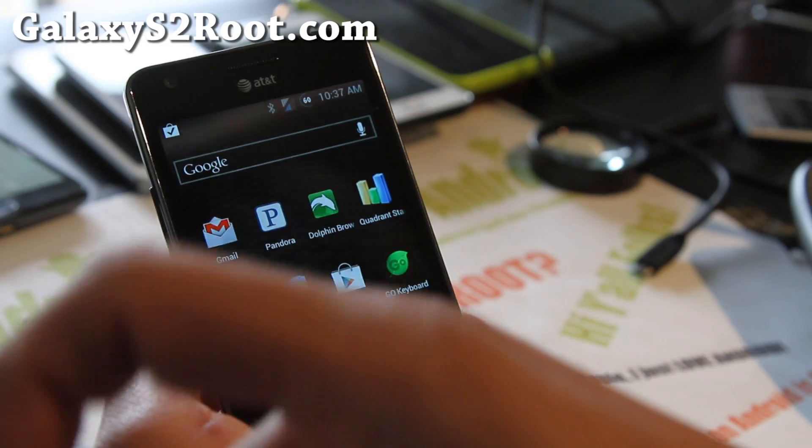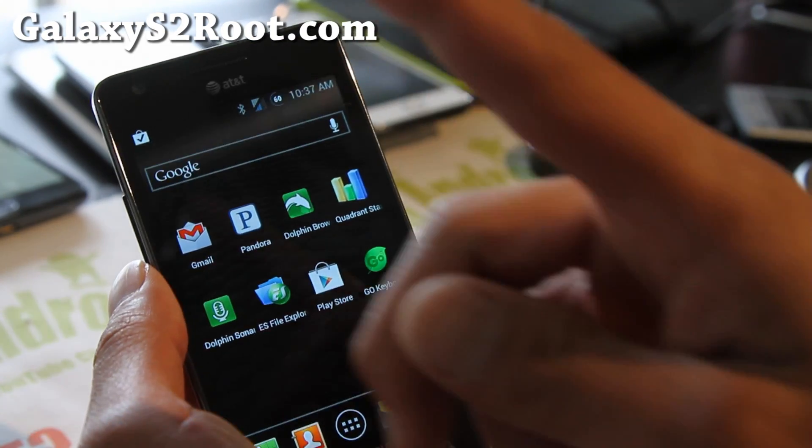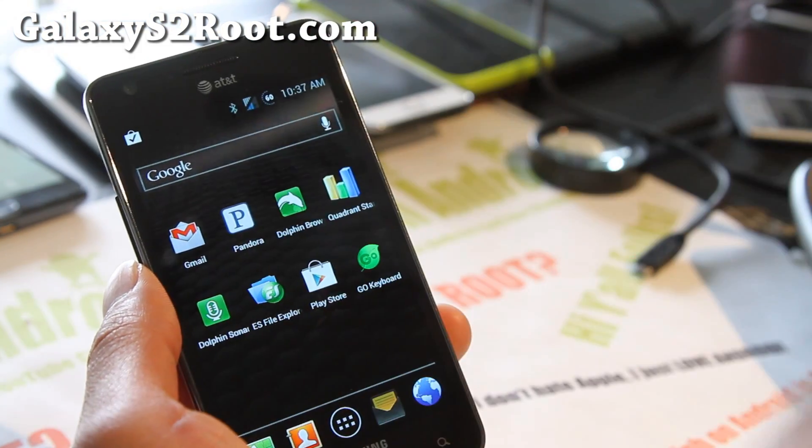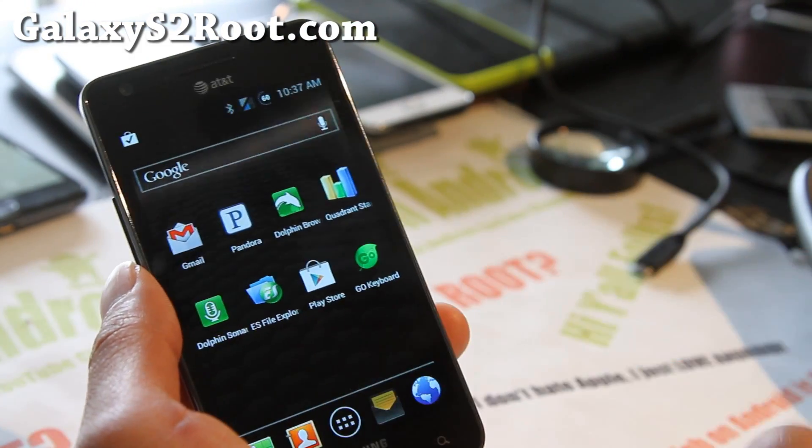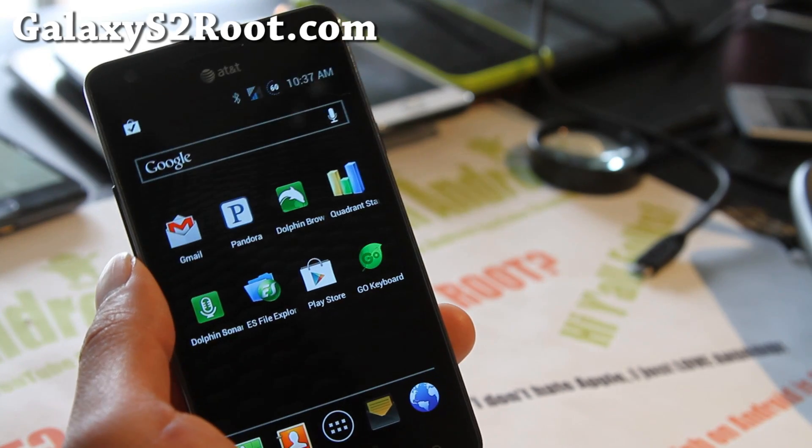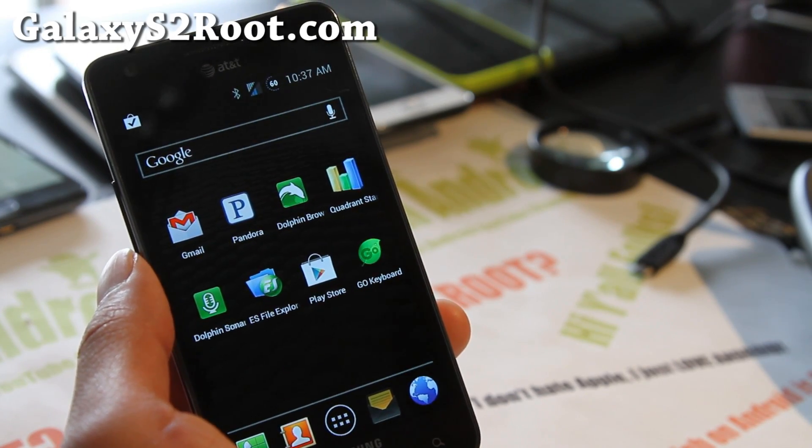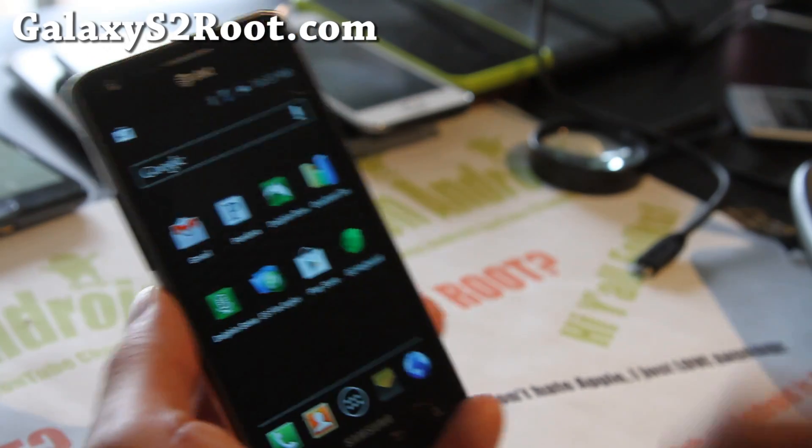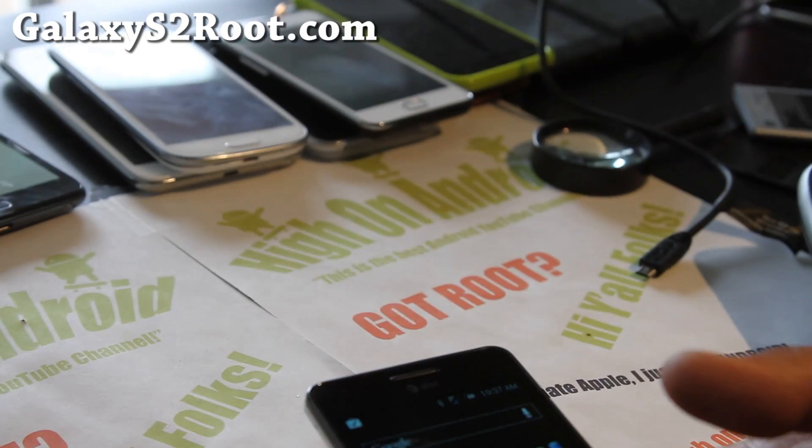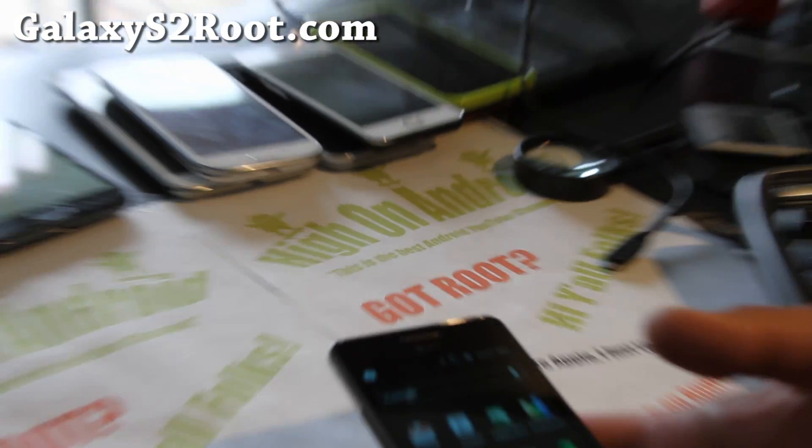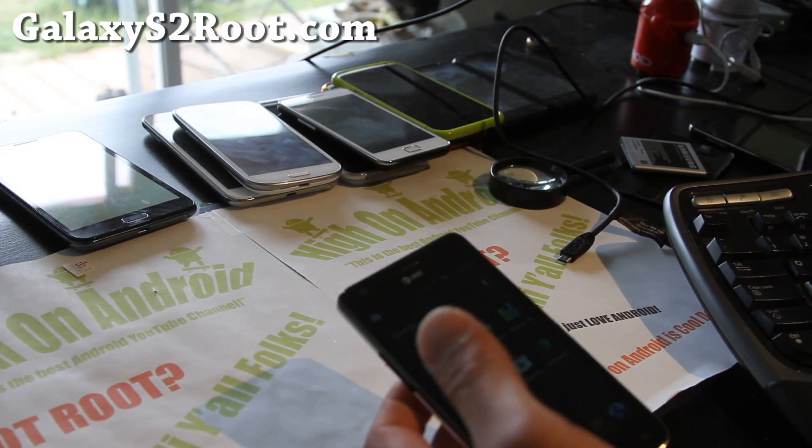And if you're on YouTube, please hit that like button for me, it helps me greatly. Subscribe button up there, and use that share button to share this with your friends on Twitter, Facebook, or Google+. And as always, stay high on Android folks, and don't buy an iPhone, we all know it sucks.